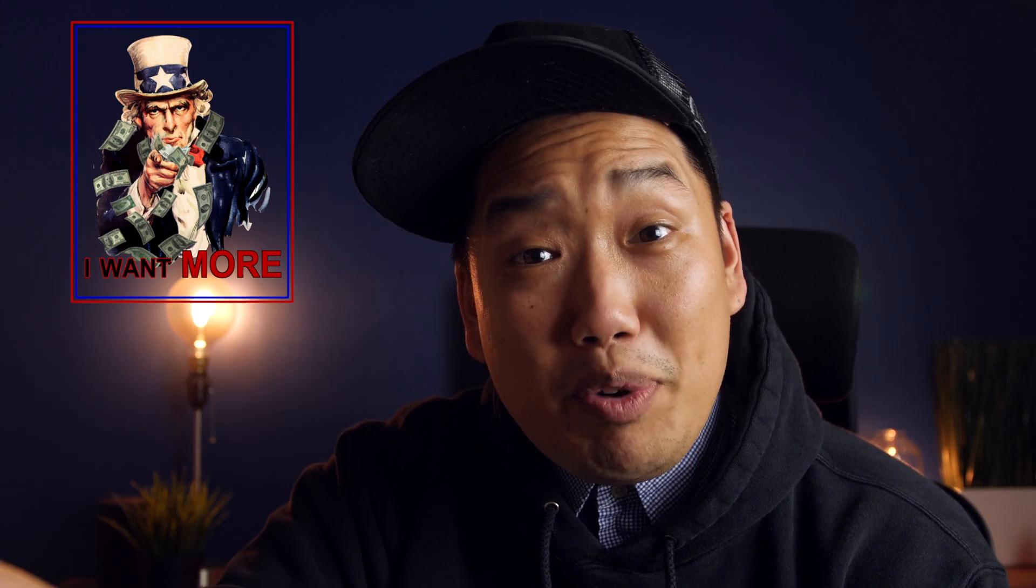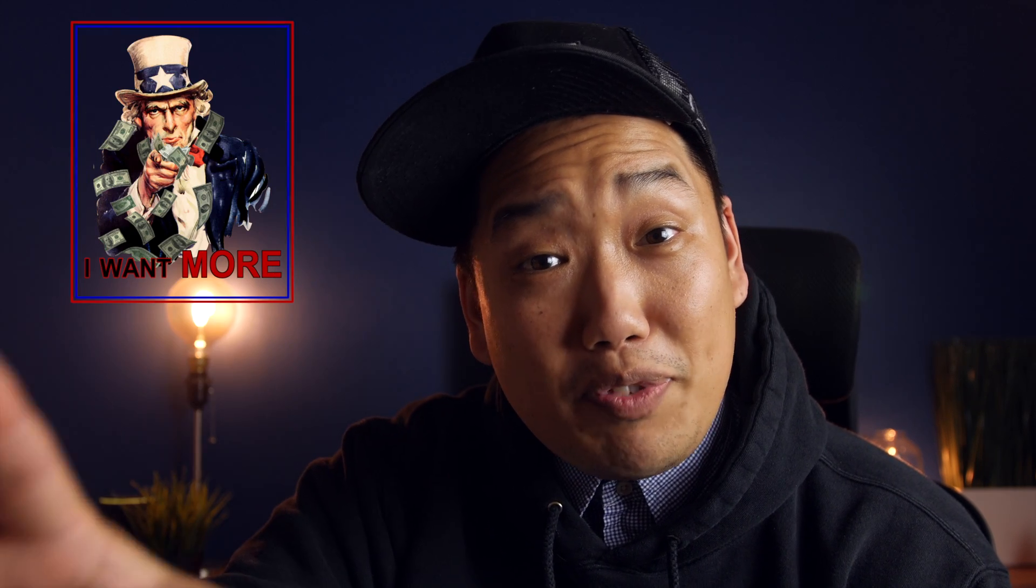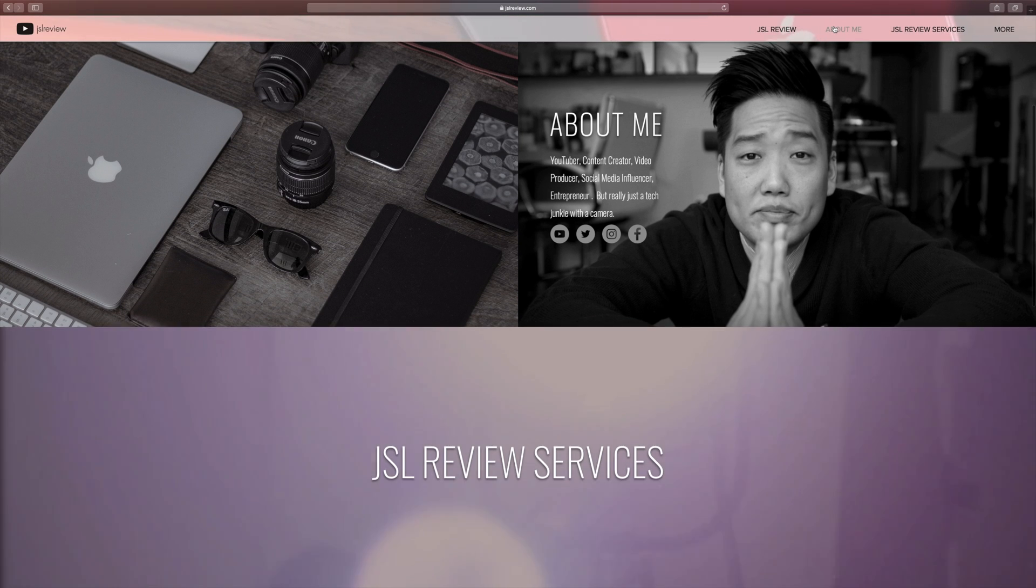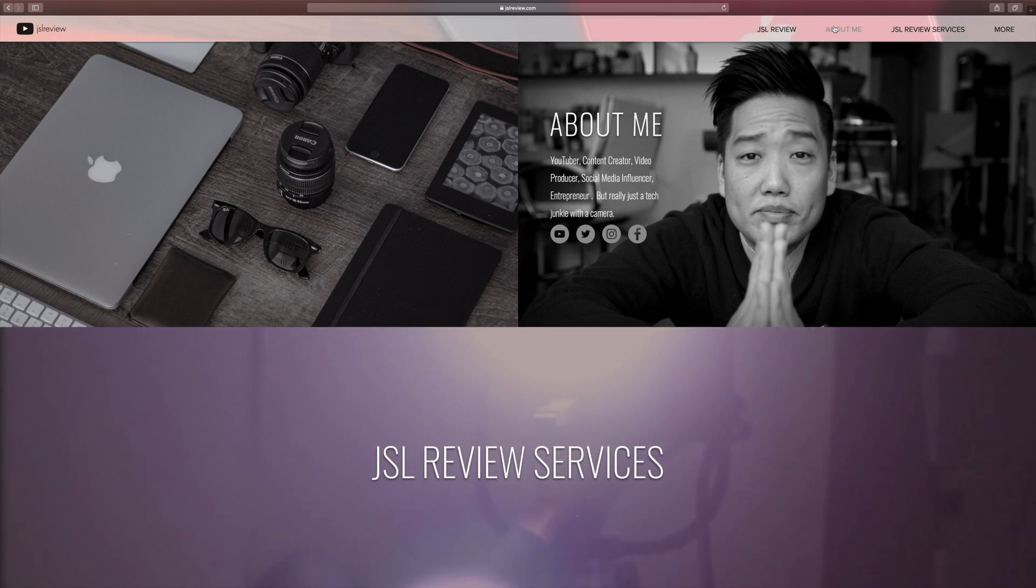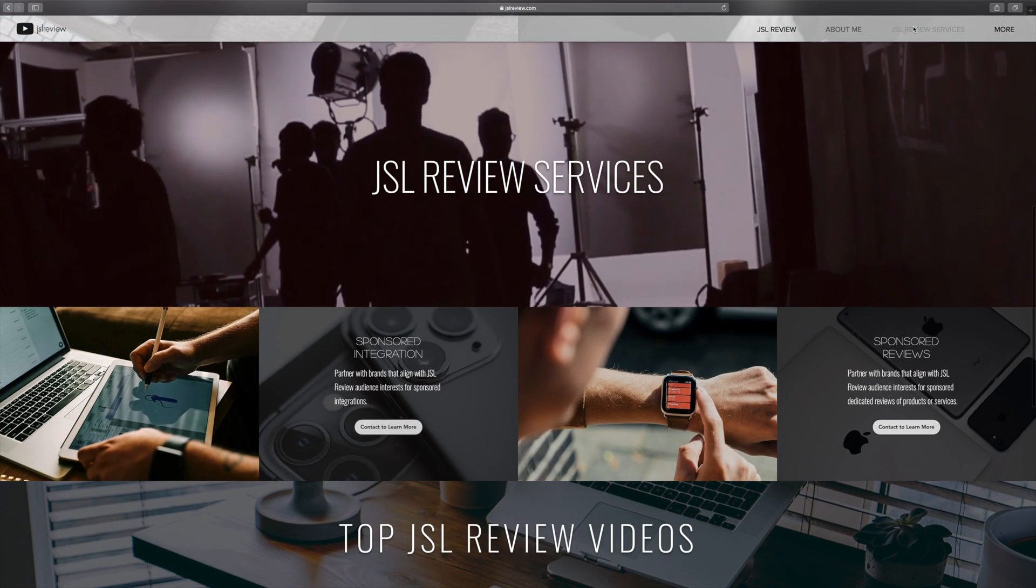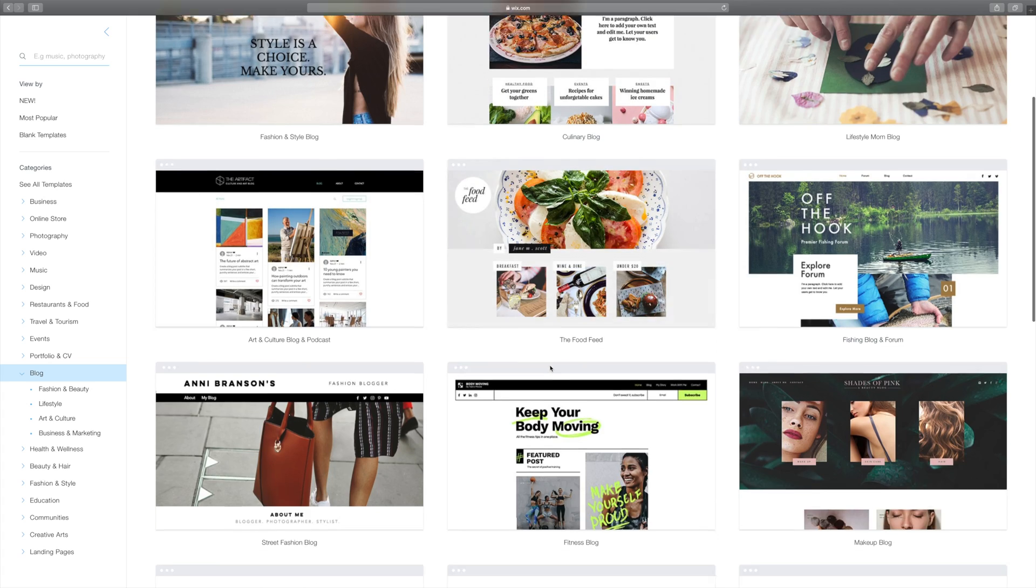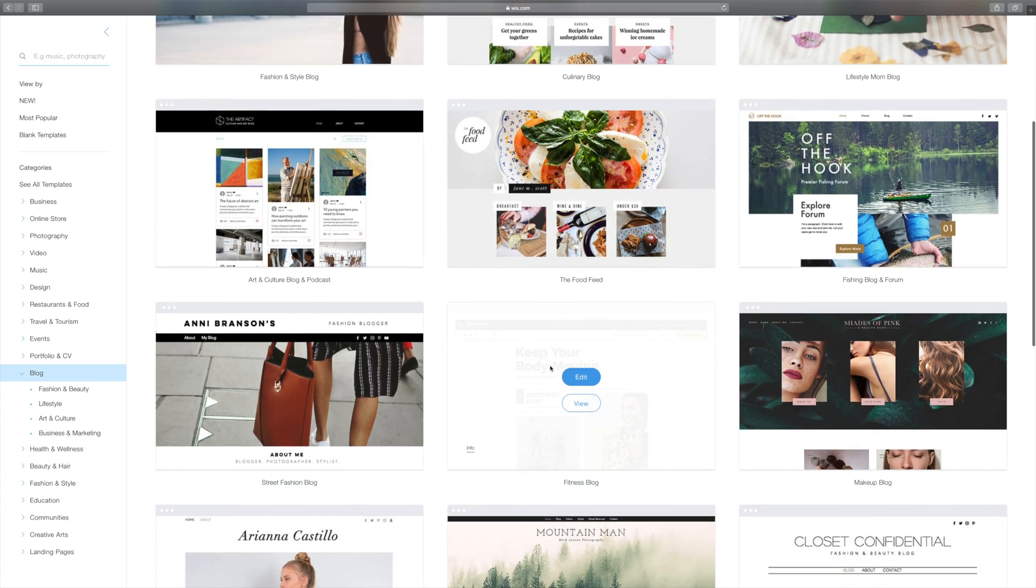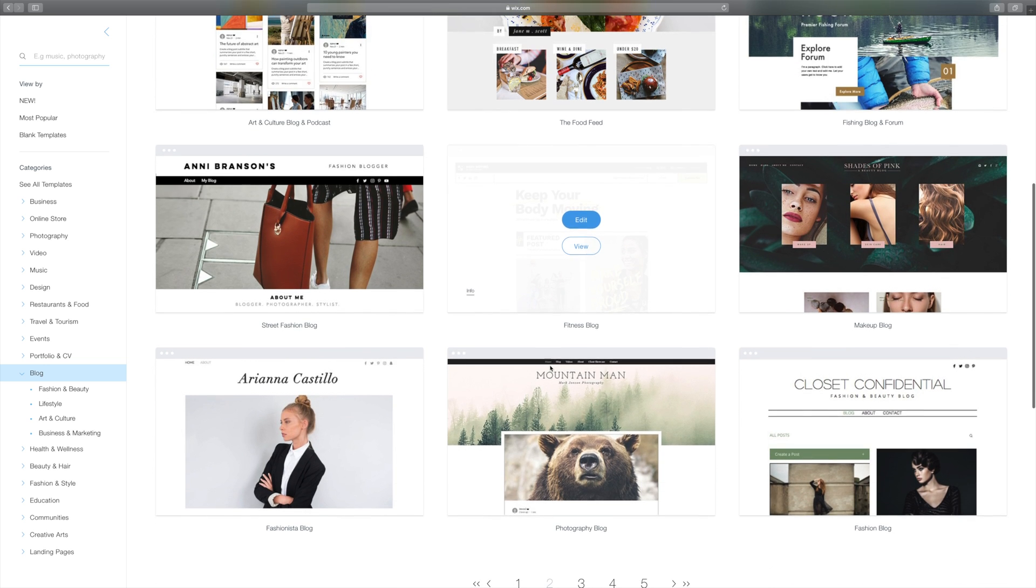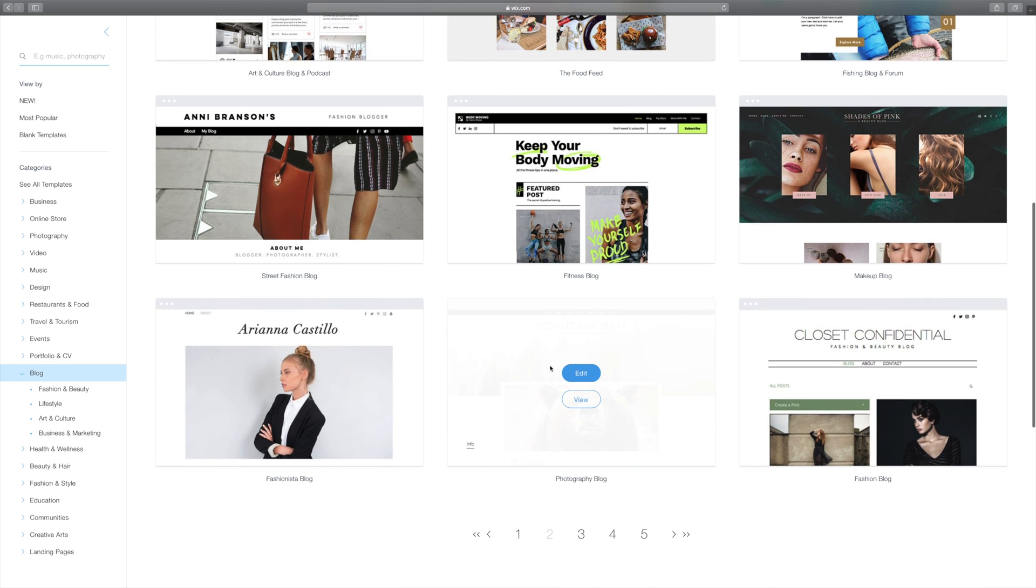And by business, I mean single member LLC. Though the primary reason of doing so was for tax purposes, I thought to myself, if JSL Review is going to be a business, I probably should get a website. It worked out perfectly because at the beginning of 2020, the company Wix reached out and wanted to see if I'd be interested in putting together a tutorial video of how to put together a website using their services.